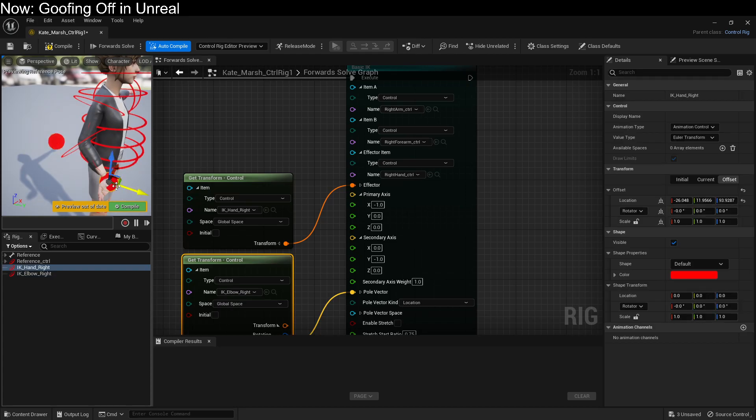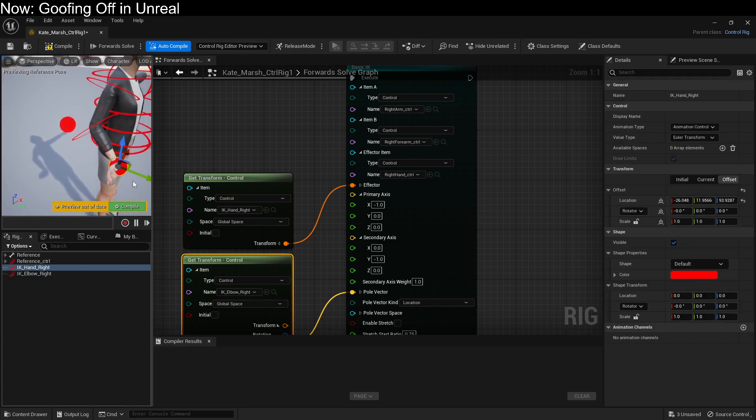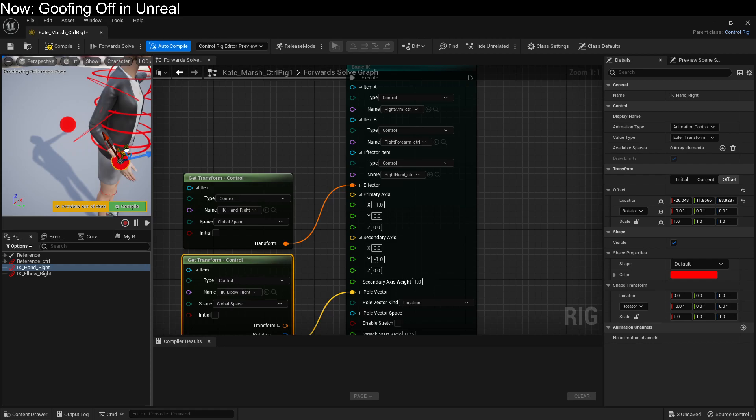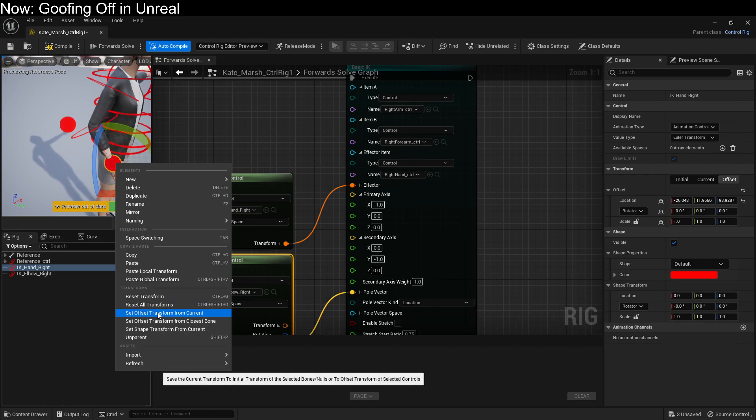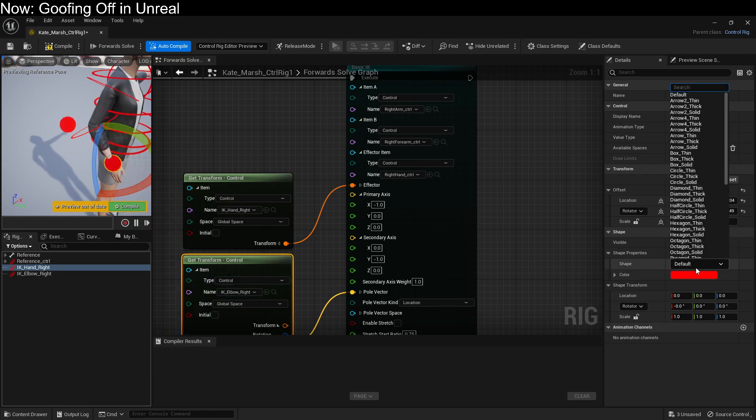However, her hand is not in a very good location. So we're going to want to change this into just a default location that's a little bit less egregious. Something like this. And then right click, set offset transform from current. We're also going to want to use a control that's not a ball. So once again, we're going to want to bring in, say, a half circle this time.